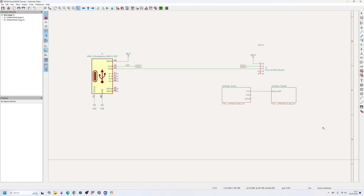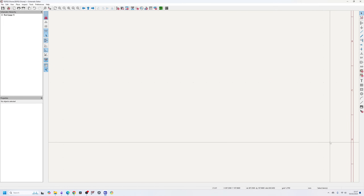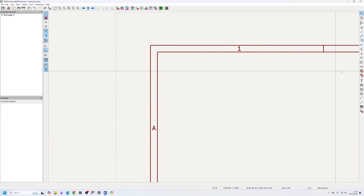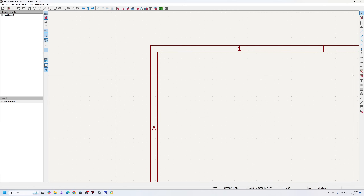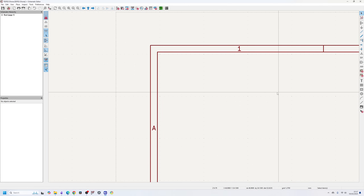Now that we have all the basics covered, I'm going to delete everything that's on the screen and start creating the drone project. I'll be doing it in a slightly more advanced way — a hierarchical design using multiple sheets — and I'll be creating a top sheet as well.